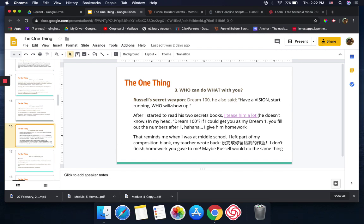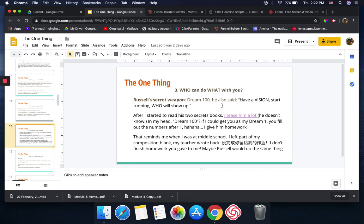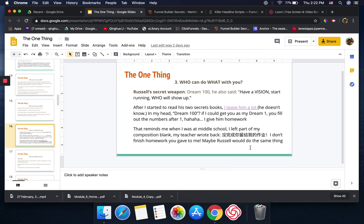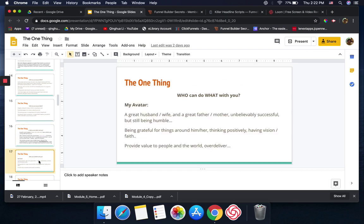Number three, we're talking about who can do what with you. Russell Brunson's secret weapon is Dream 100. He also said have a vision, start running, who will show up. After I started reading his two secret books, sometimes I tease him a lot because he's talking about Dream 100, and in my mind I just said, oh my, if I could get you as my Dream One, you will fill up all the numbers after one. I gave him homework. That reminds me when I was in middle school, I left part of my composition blank. Maybe Russell will do the same thing.